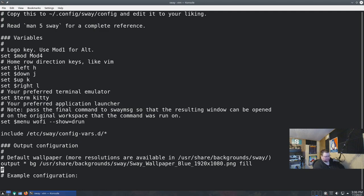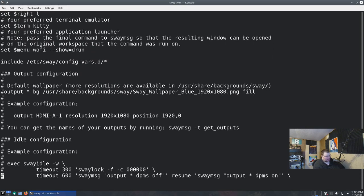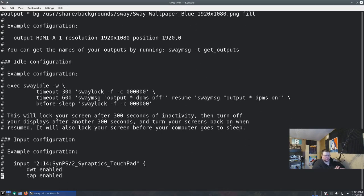I also want to comment out the wallpaper line in the config. By default, that wallpaper file doesn't exist, so when you launch Sway you get an error. I'll comment it out and show you how to set a wallpaper in a few minutes. That's the last thing we need to change before we can get out of Plasma and into Sway.